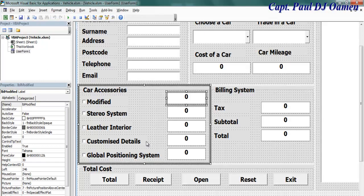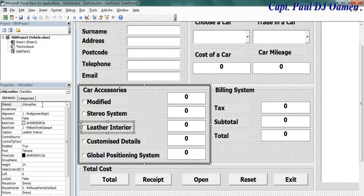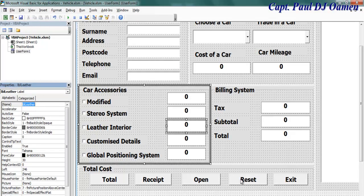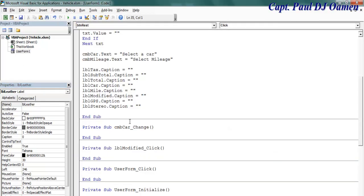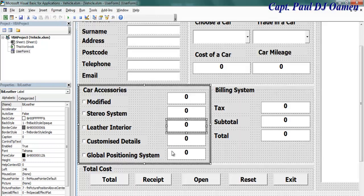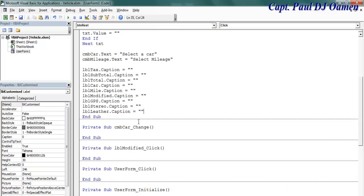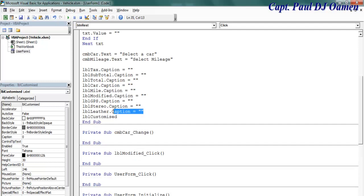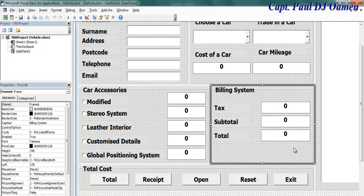LBL stereo, LBL LED interior — okay, let's take a little later. LBL customized — I think that will be all. In the case of all these labels I'm going to have to enter 0, because there's 0 in there anyway.